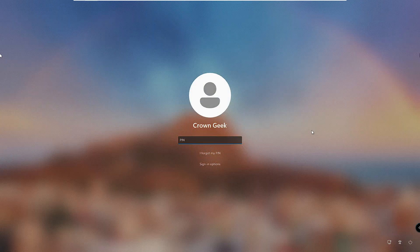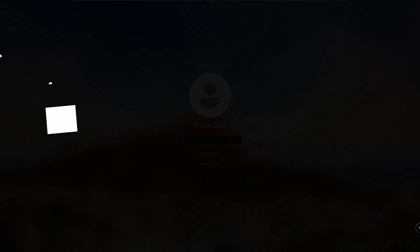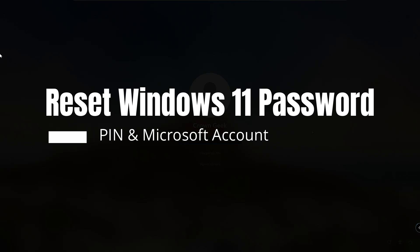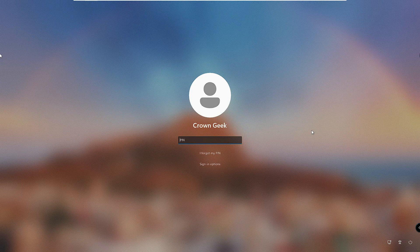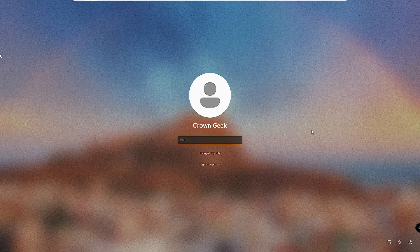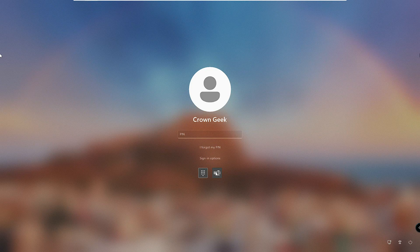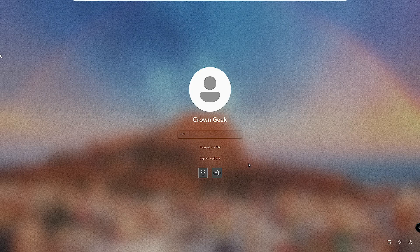Good day everyone, welcome back to Crown Geek. In this video I will be explaining how to reset a forgotten Windows 11 password, PIN, and Microsoft account without using any software. If you're stuck on the login screen on your Windows 11 PC or laptop and it asks you for the PIN or password, I will be sharing three different methods that you can apply, and I'm very sure one of them will work.